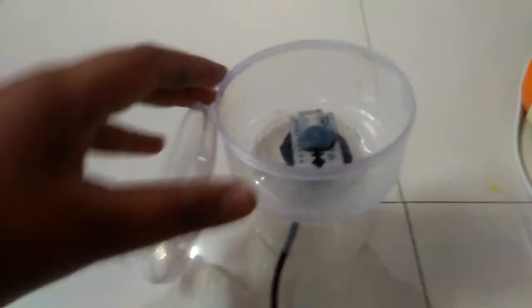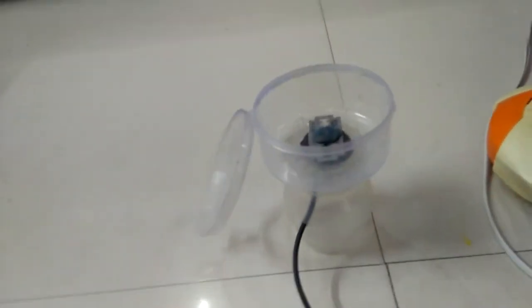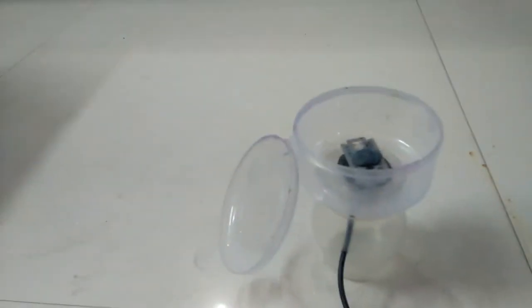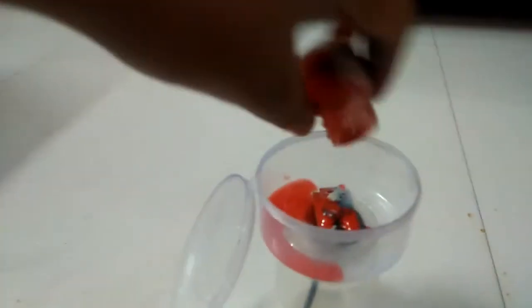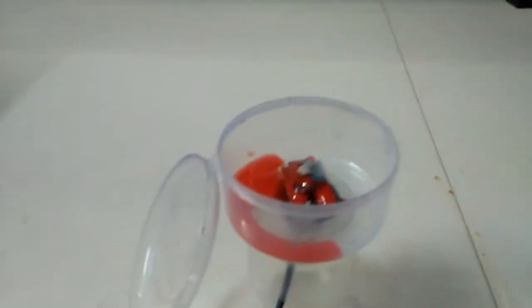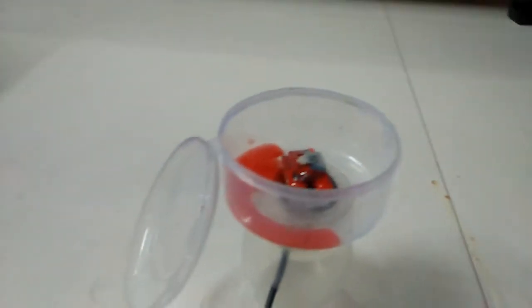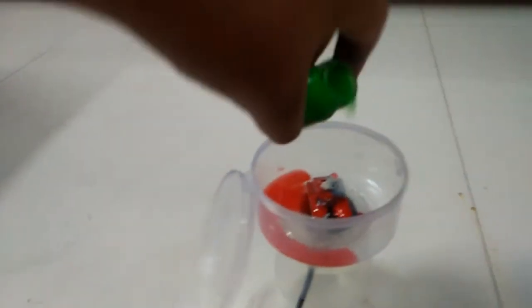Now I'm going to do an experiment on this and show you how it works. I have put red color here, you can see that. And now I am taking green color, you can see.